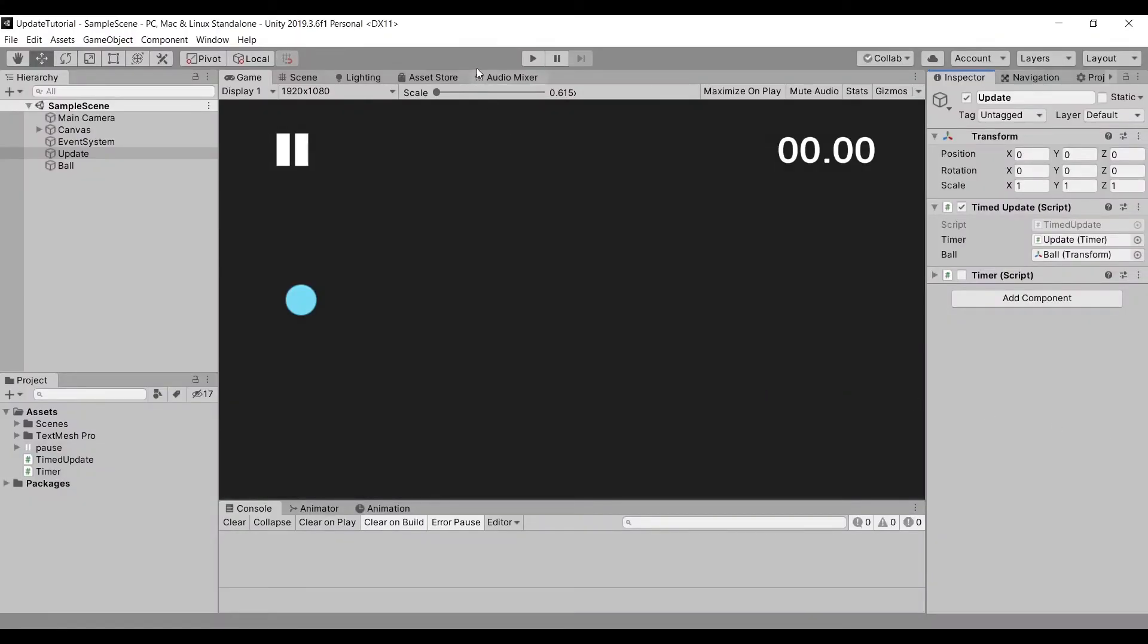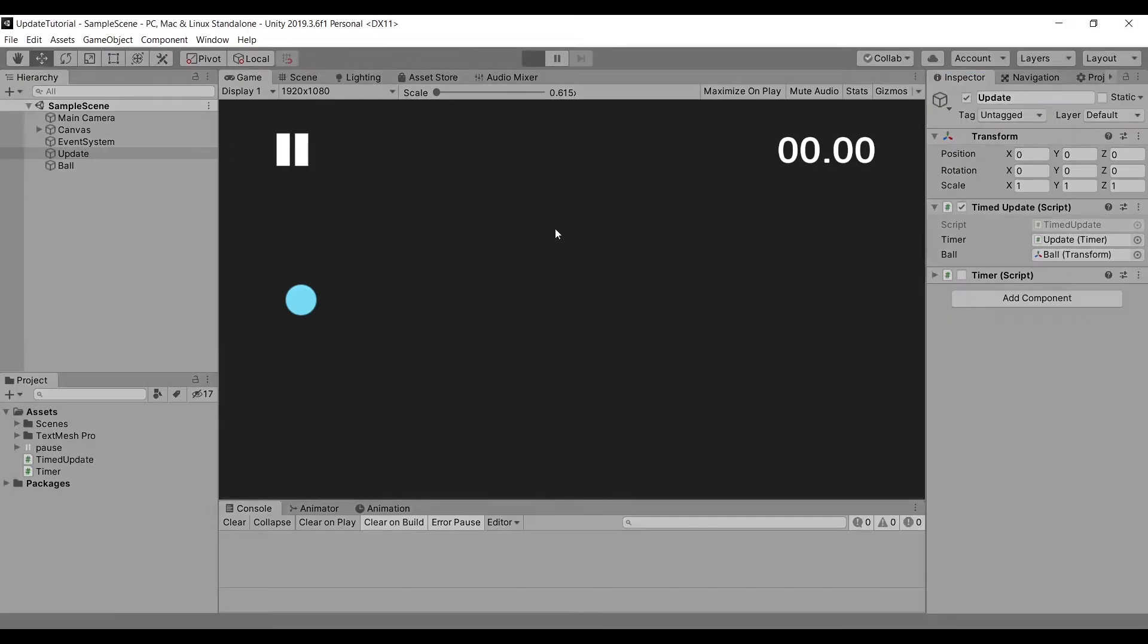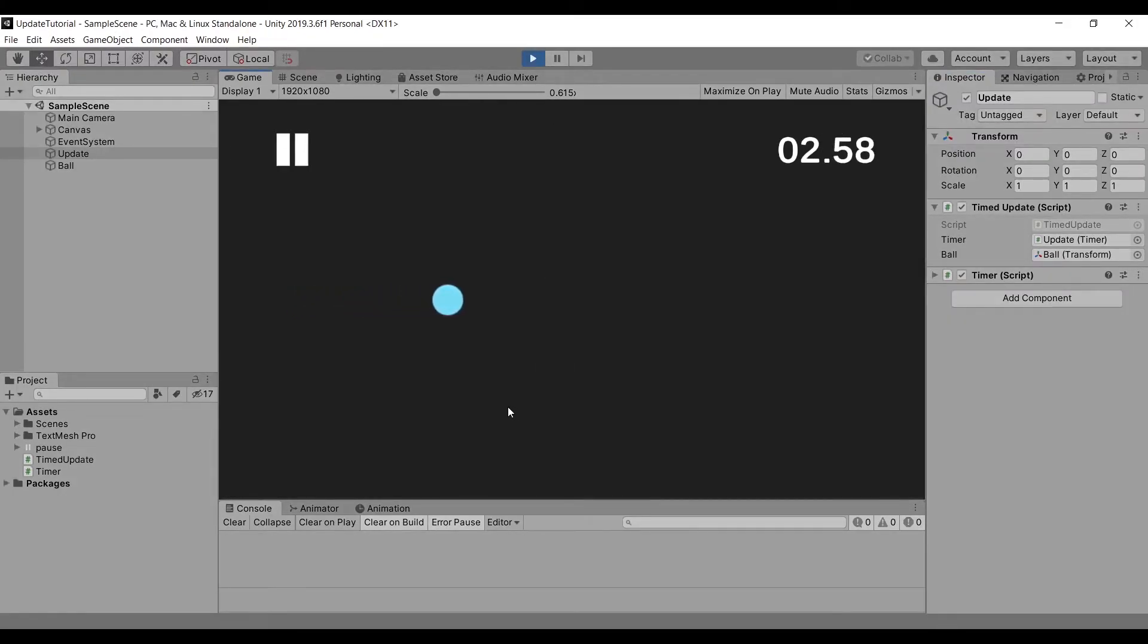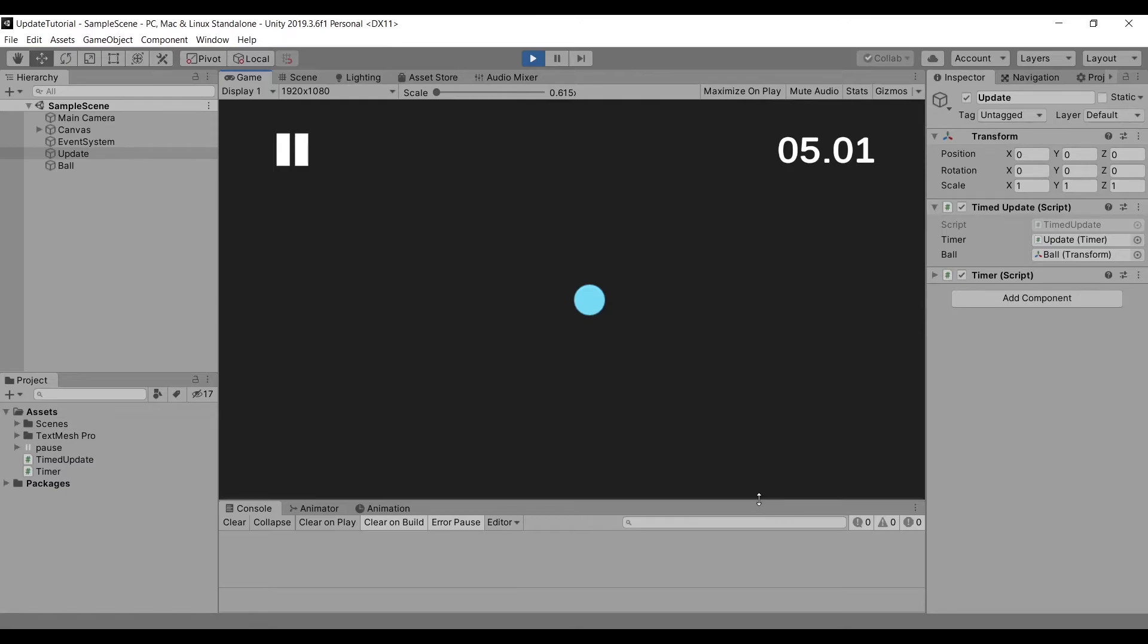And now when we play our scene, we can see that our ball moves the exact same way as our previous scene. Note that our ball stops after 5 seconds, meaning we can control when our update function will end.